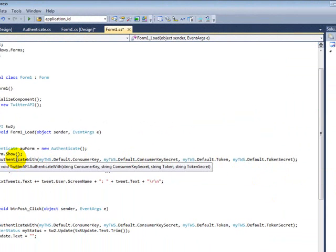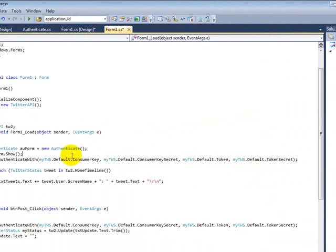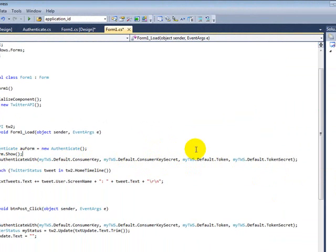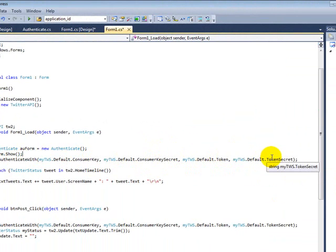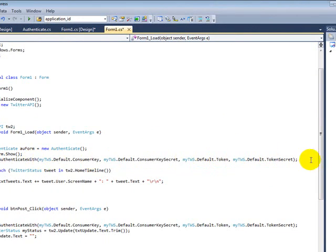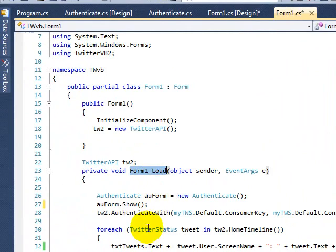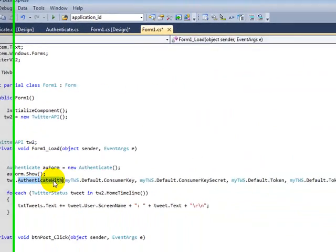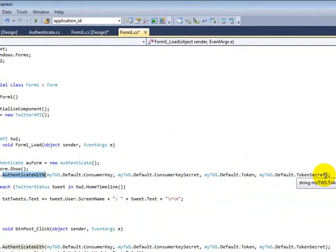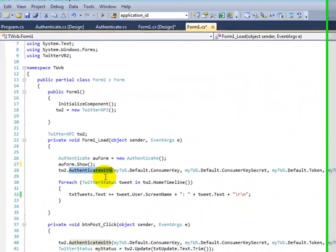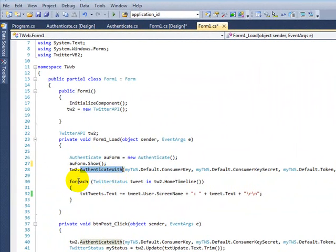Now since this guy is already closed on the second time, the next thing you need to do is authenticate with. That's what you need to use. And then you pass your consumer key, consumer key secret, your token, and your token secret. Without this one, it is not going to work.